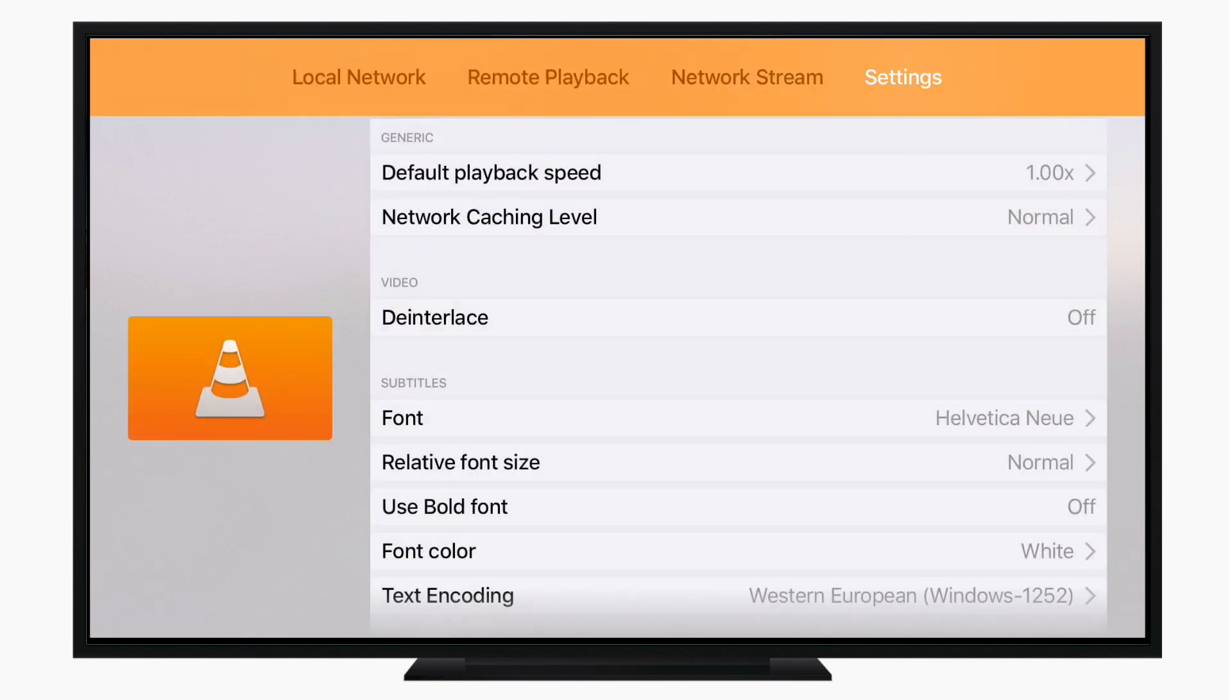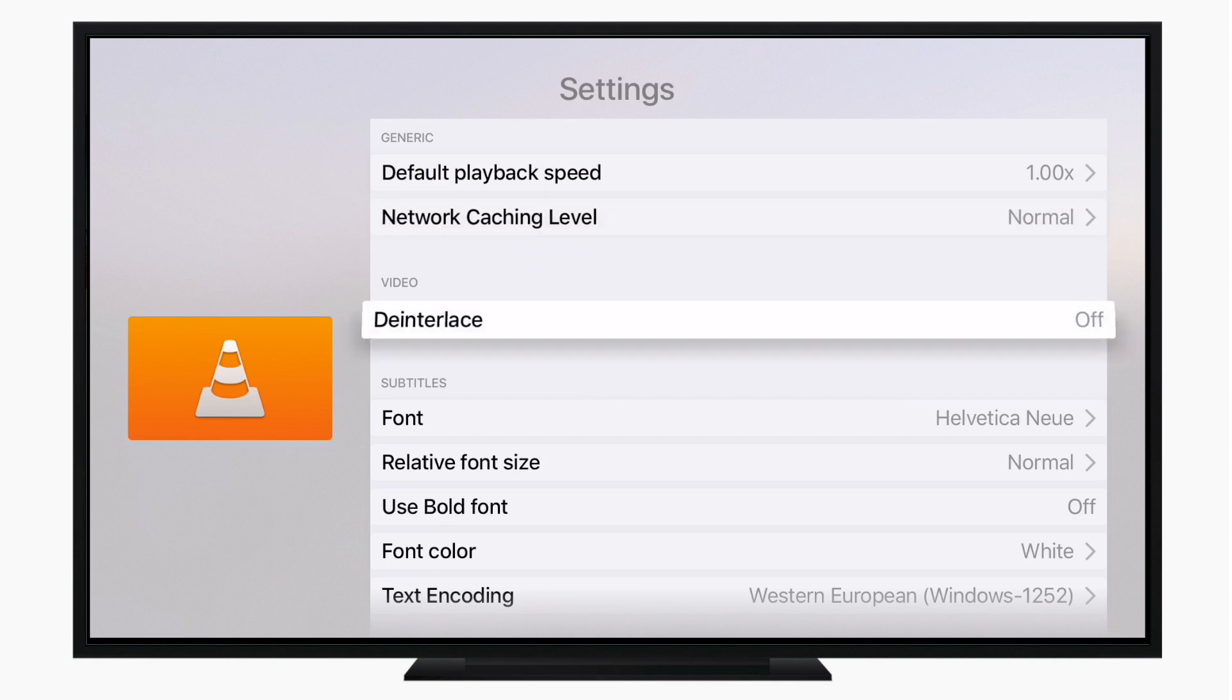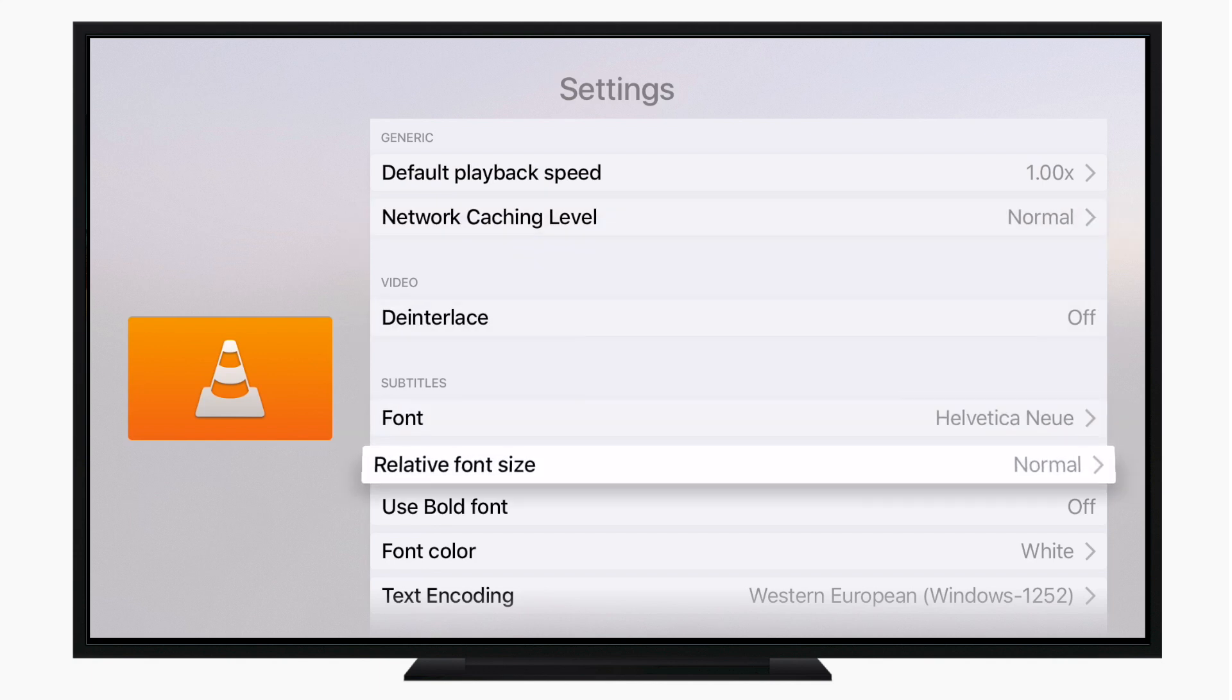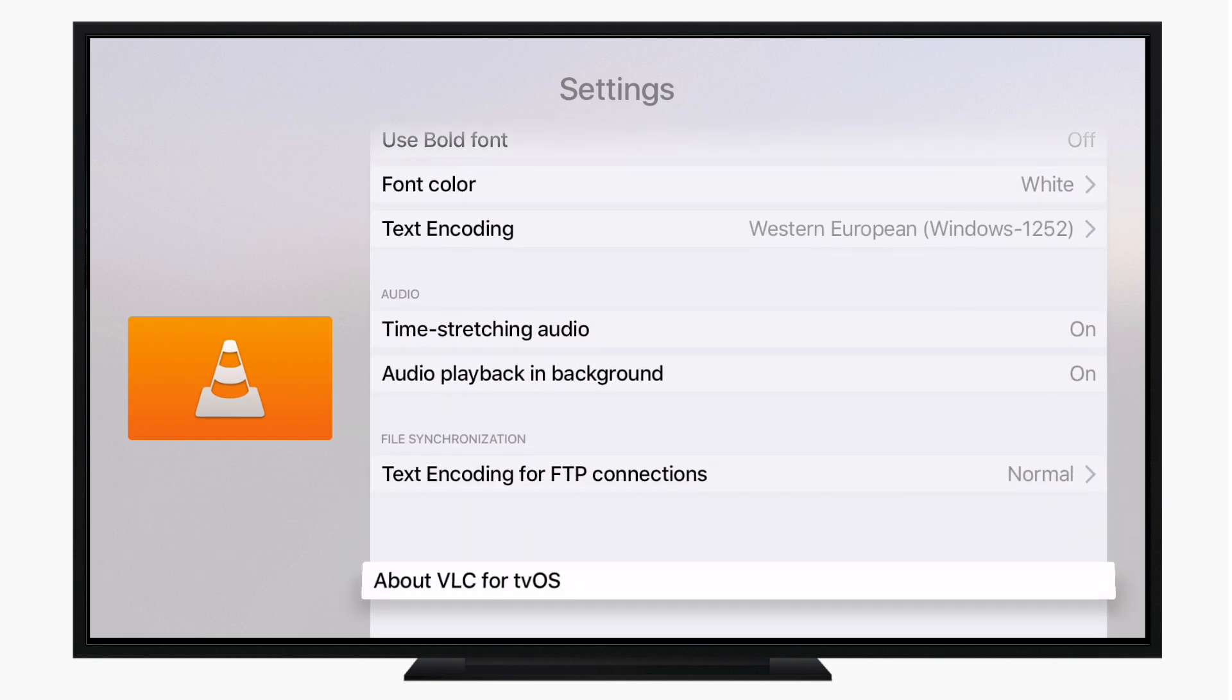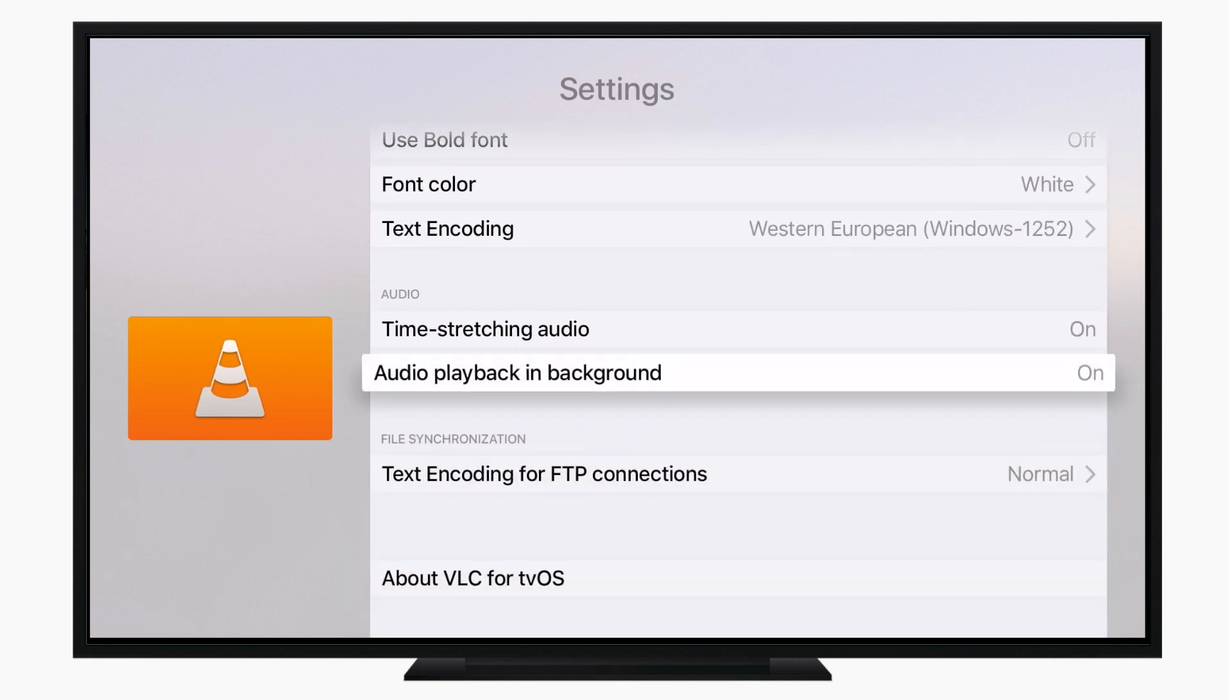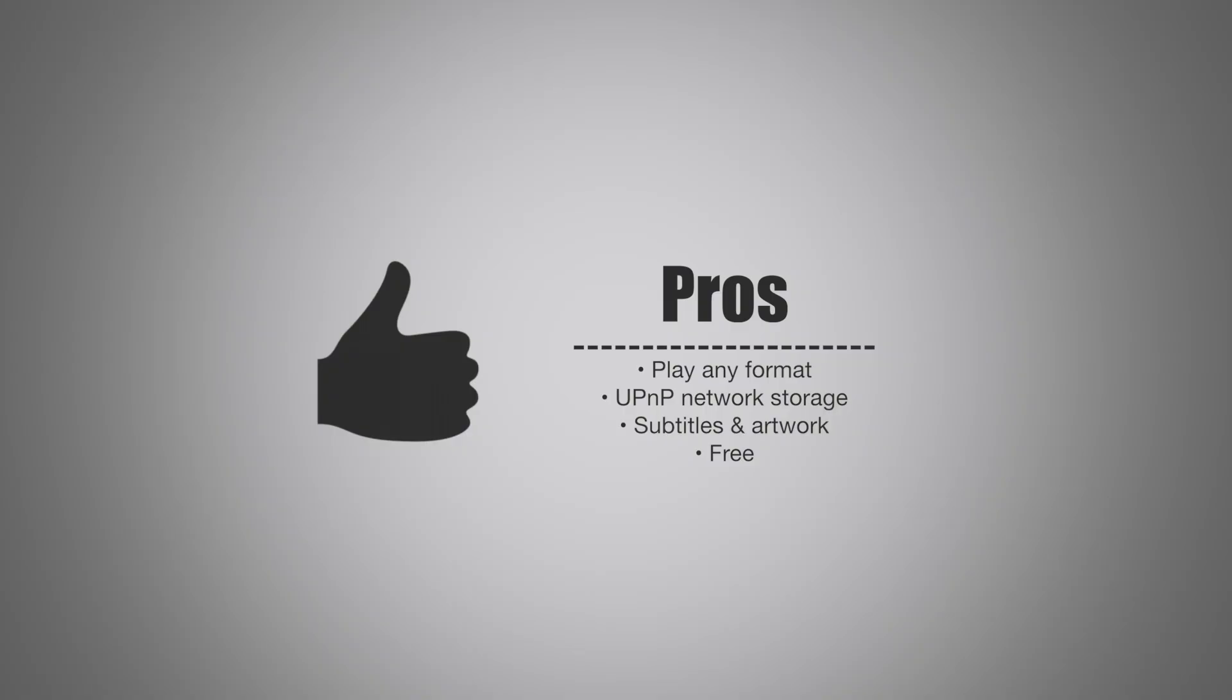You have network streams, you can enter a URL and it'll play those videos, and then we just have some basic settings. If you want to go here and mess with some stuff, change the font, colors, any of that basic information. But that pretty much covers it for the free VLC app for Apple TV.